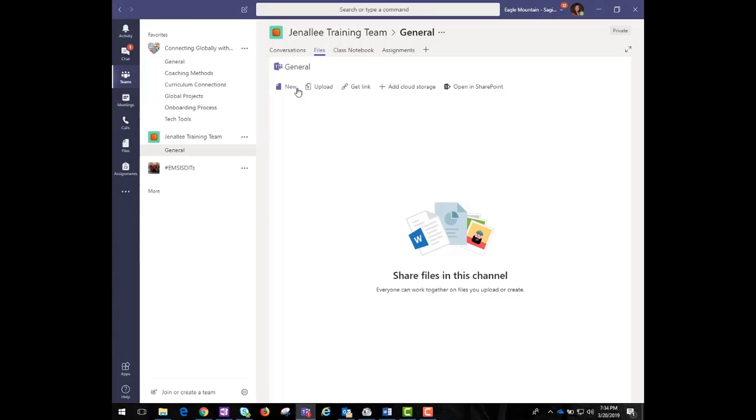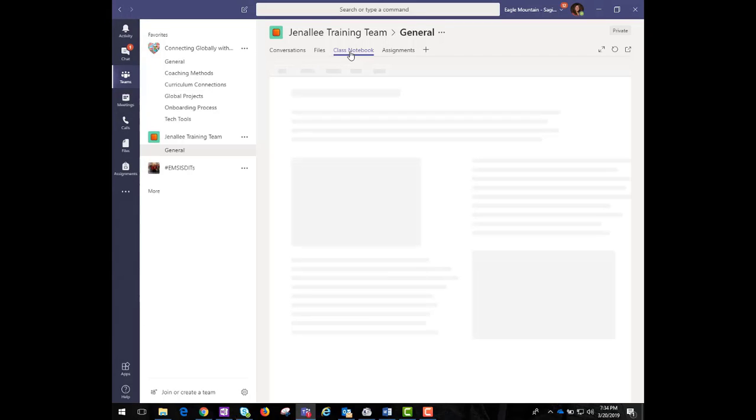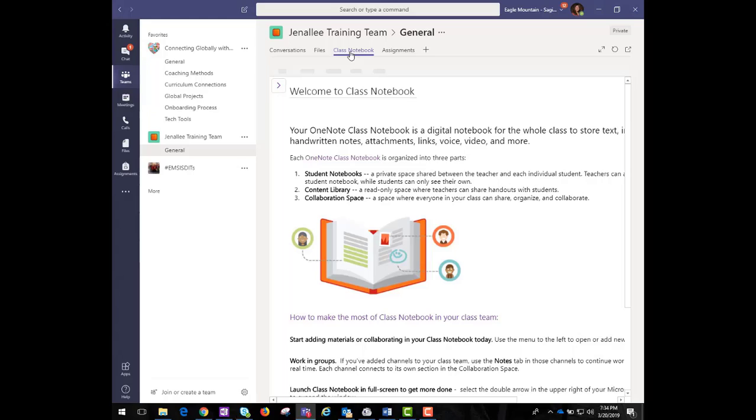The next two tabs is where the customization begins. Depending on the type of team you have created, you will have access to a class notebook, staff notebook, or OneNote. You can also rename this tab. If you've created an assignment for this team, the Assignments tab will automatically appear.